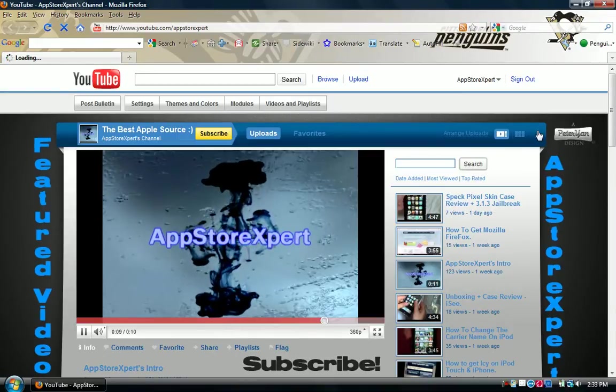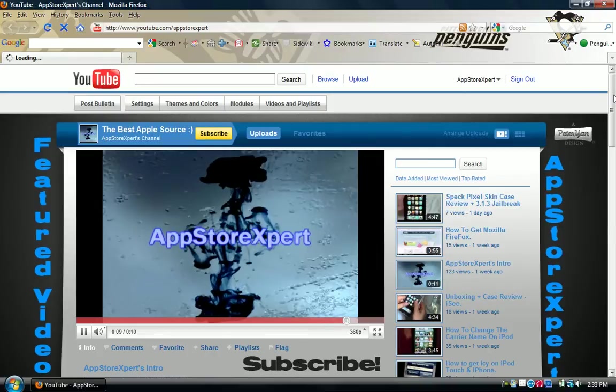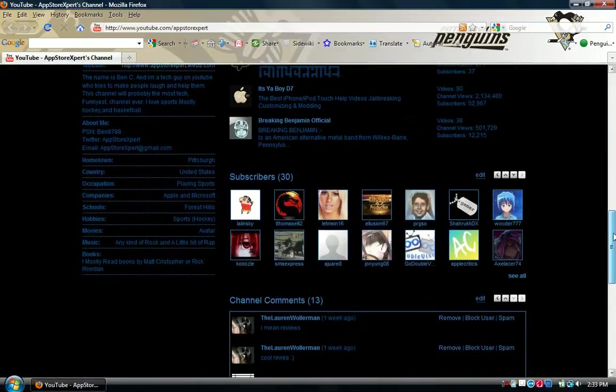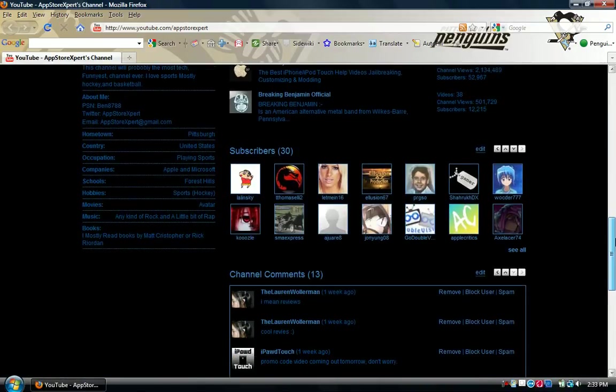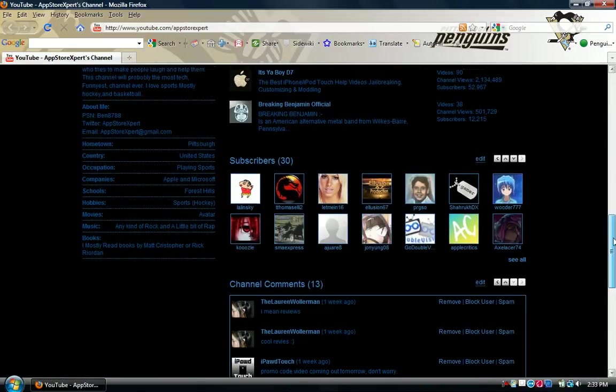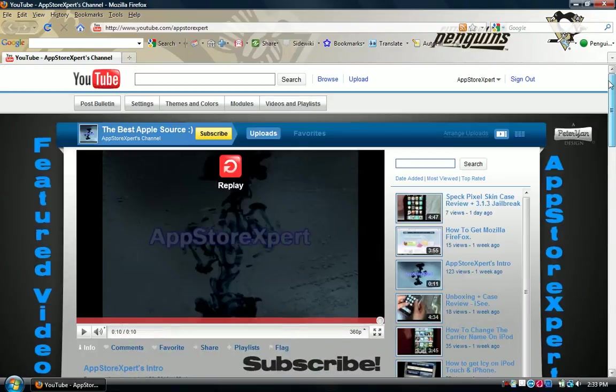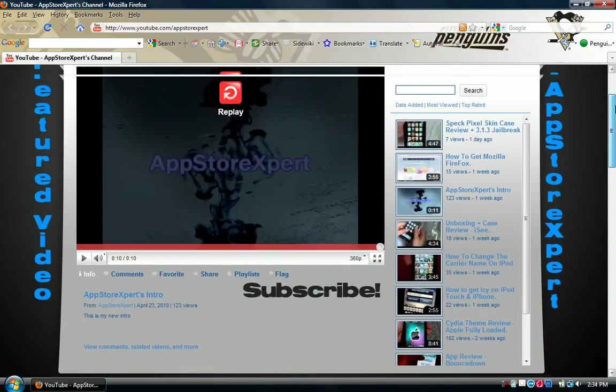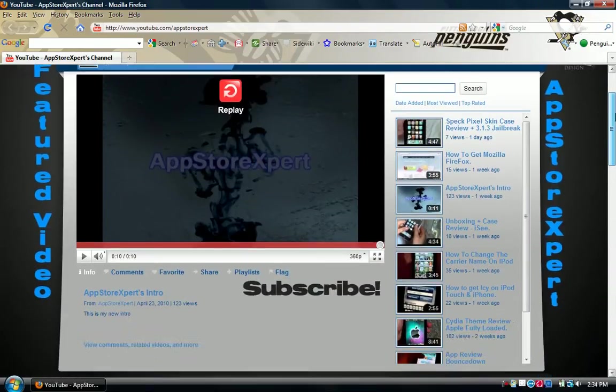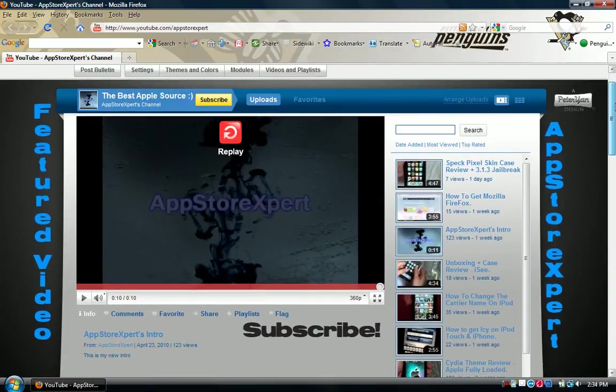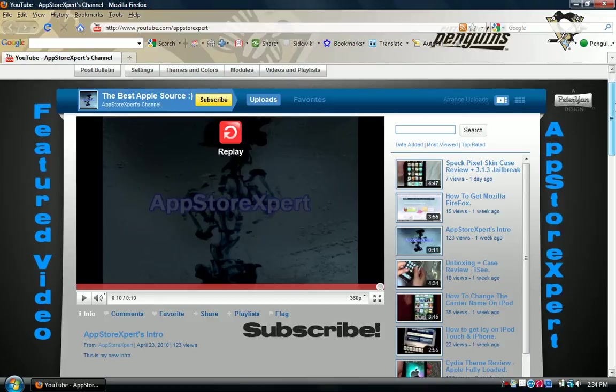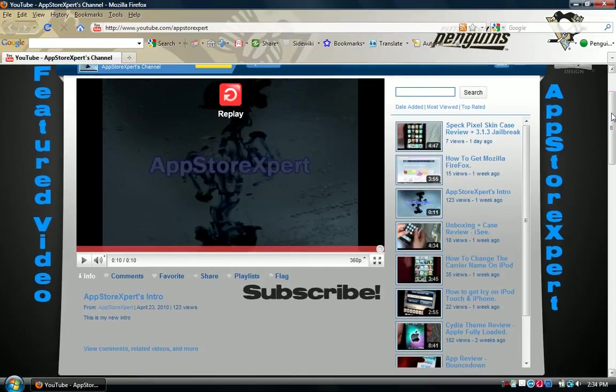But it is very nice. I am currently at 30 subscribers, and I have a pretty awesome layout, and I just want to inform you guys about this. As you can see, it has featured video and App Store Expert running down the middle.